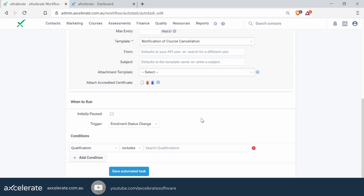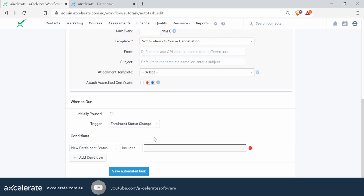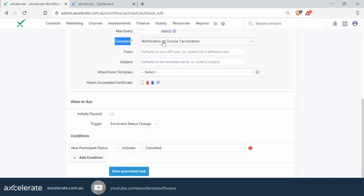The first condition we want to set is what we call the 'New Participant Status'. You can see all the different options within the conditions — you can set this trigger based on a qualification or a particular class, with lots of options to choose from. We'll keep the participant status. We want this to apply to any student at all if their status changes. With the 'New Participant Status', let's specify 'Includes Cancelled'. So every time a student's status is changed to cancelled from a previous existing status, the workflow will kick off and send that cancellation email.